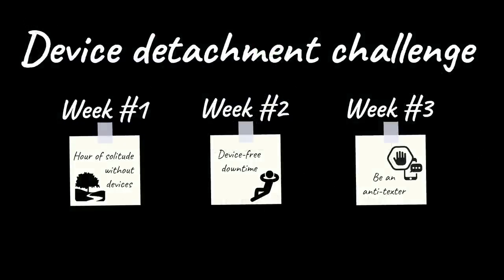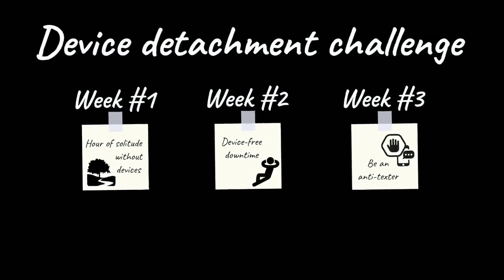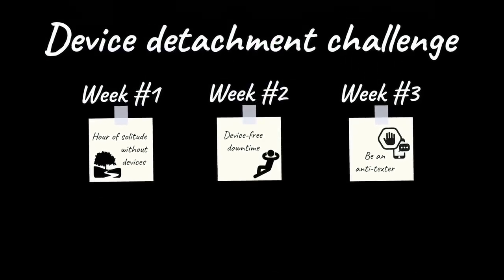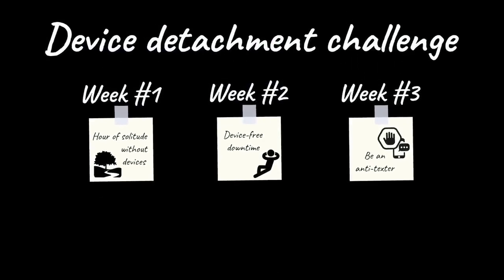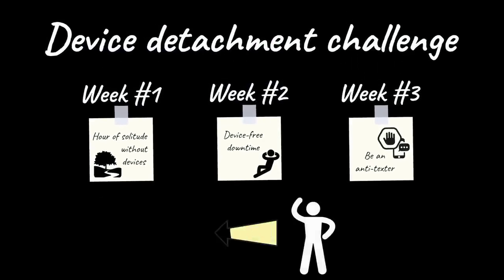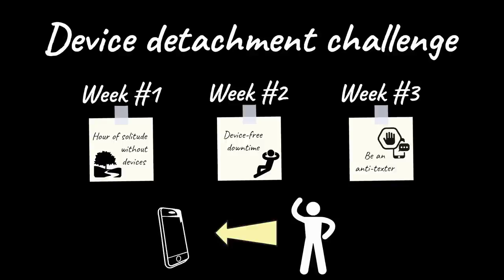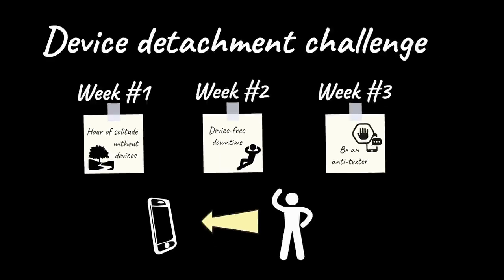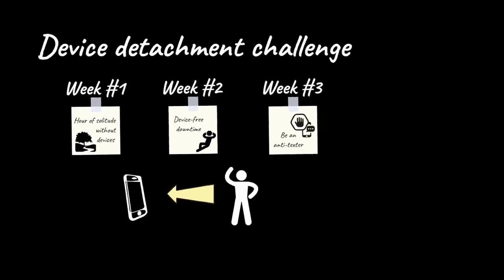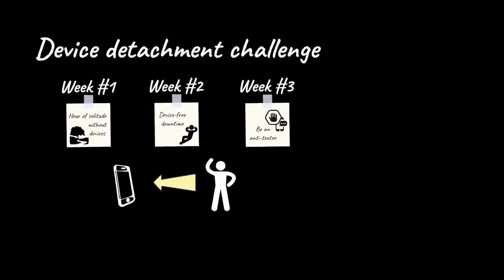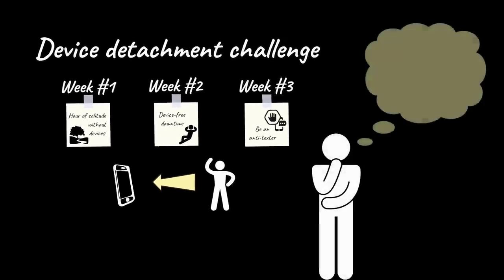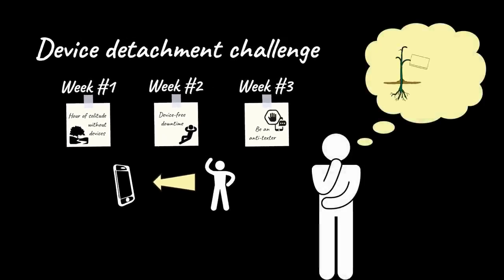In the end, after taking the three-week device detachment challenge, you will start to feel in control of your devices instead of feeling like your devices have control over you. The three-week device detachment challenge will give you the mental space to assess which technology enhances your deepest values and which is merely a means to escape boredom.